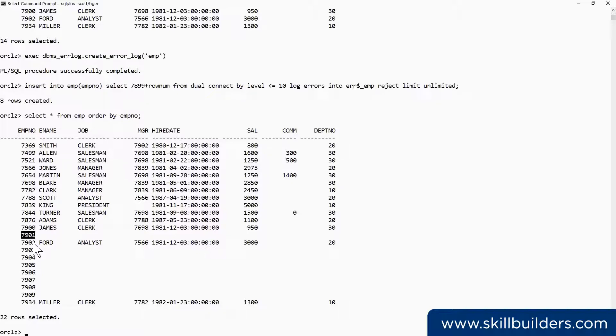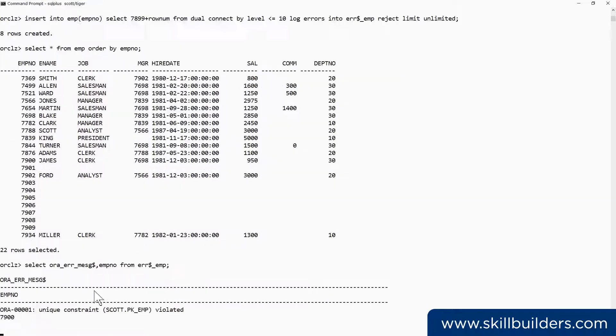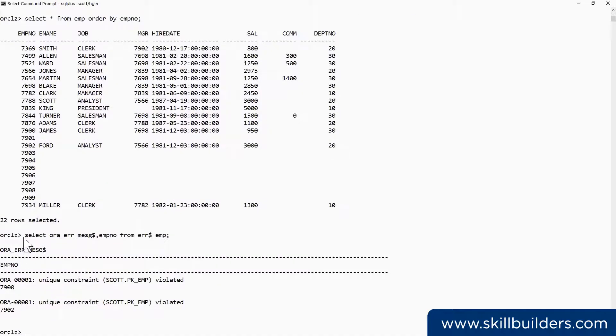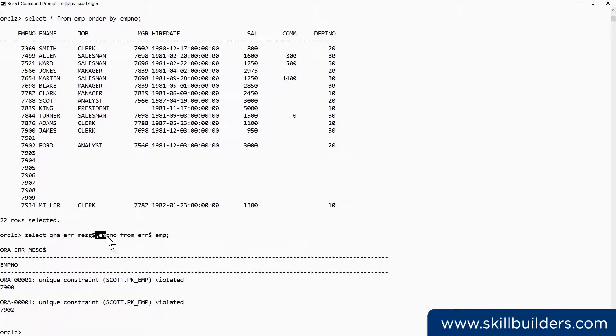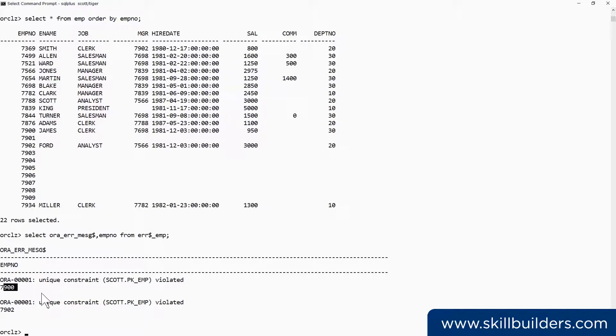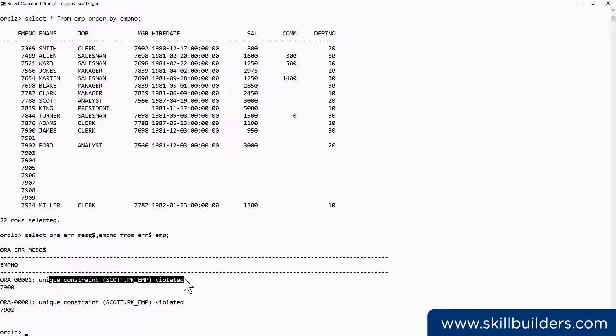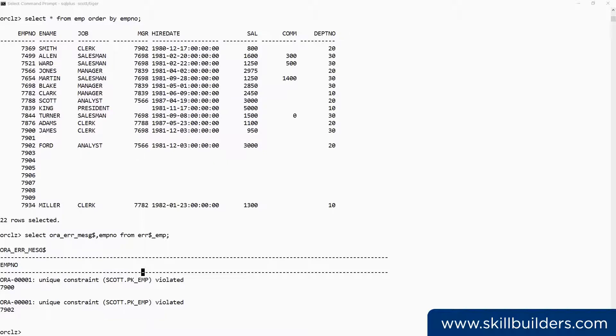There is a slight drawback with this, though. We do have to do some maintenance on the error logging table. And you can see what's going on in that. If I select the message and the value from the error logging table, there we see 7900 failed, 7902 failed, both because of the unique constraint. So I do need to tidy up that table from time to time.